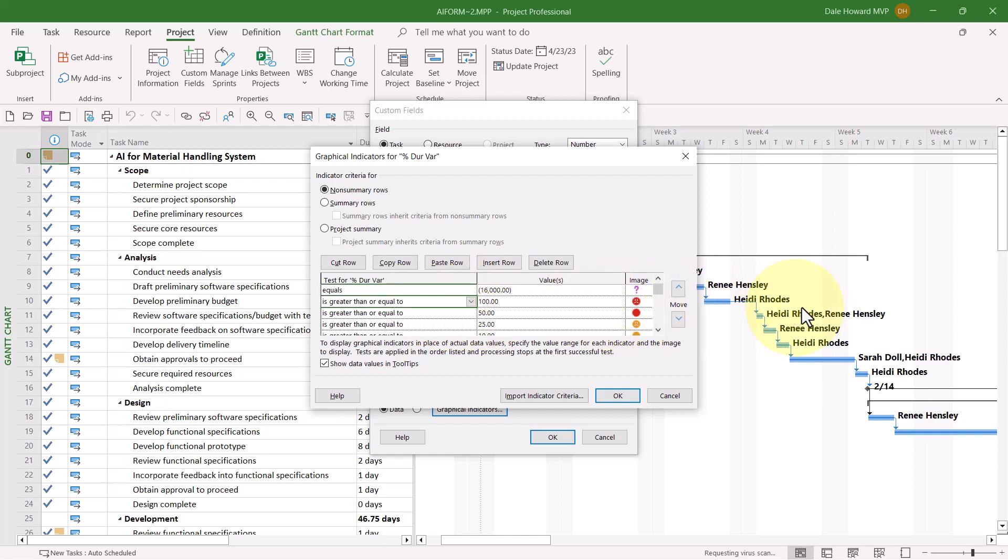From there, you can go ahead and begin testing for different sizes of duration variance, beginning with the largest duration variance and working all the way down to the smallest duration variance. These tests are entirely up to you and your organization's processes for project management.